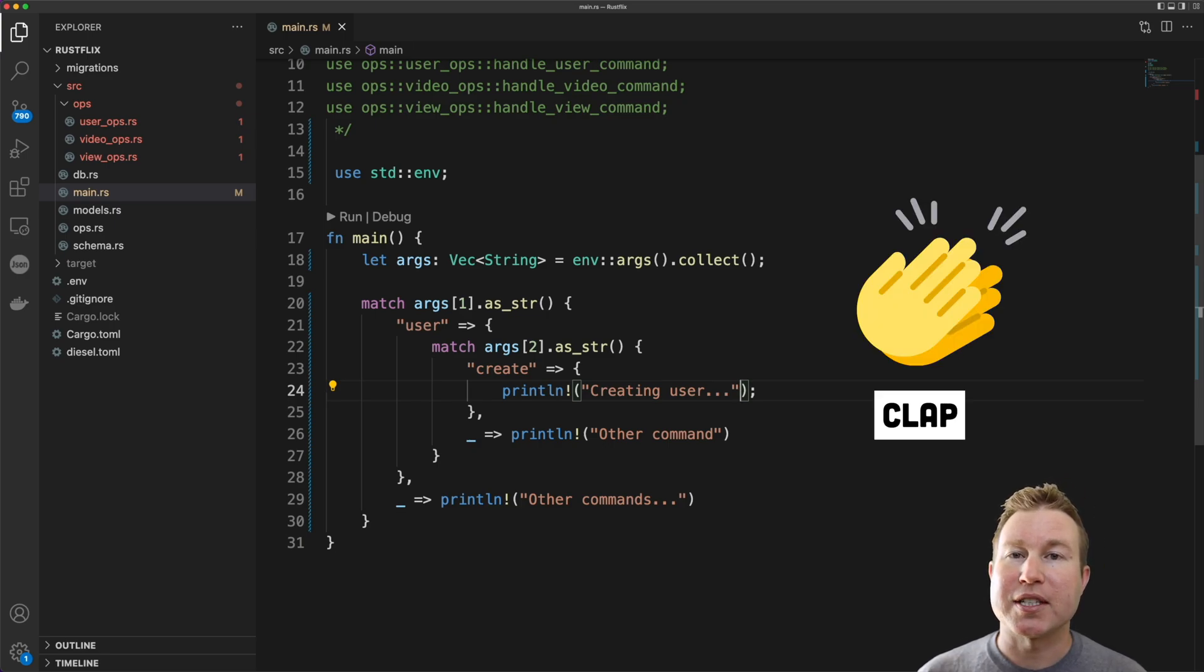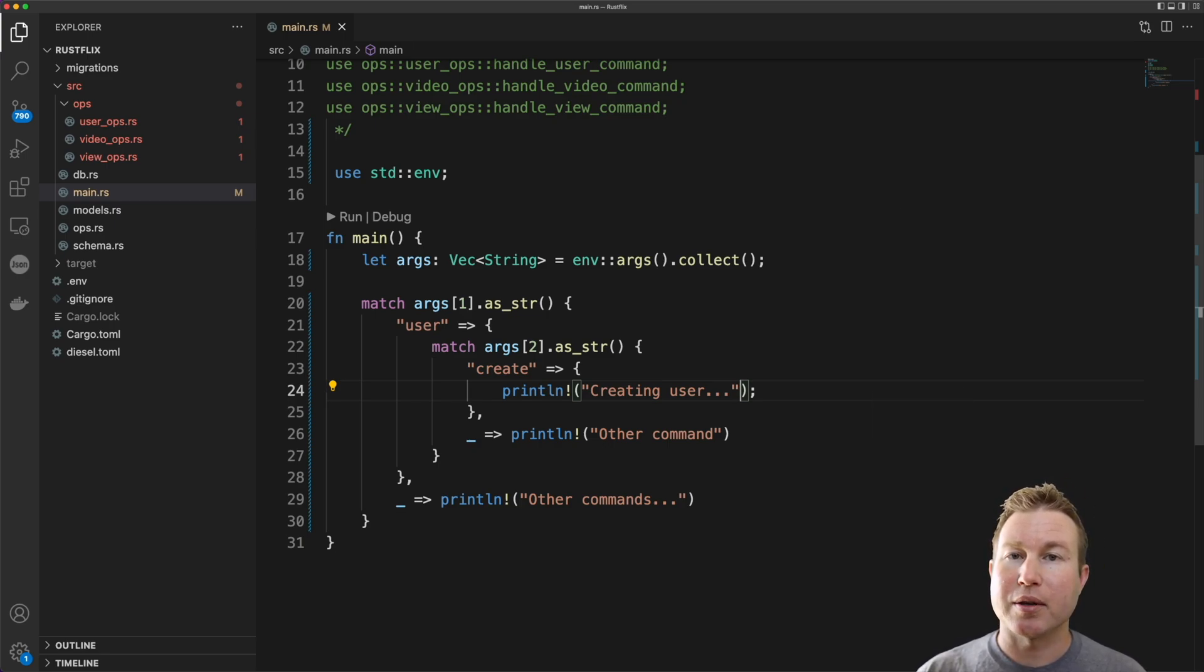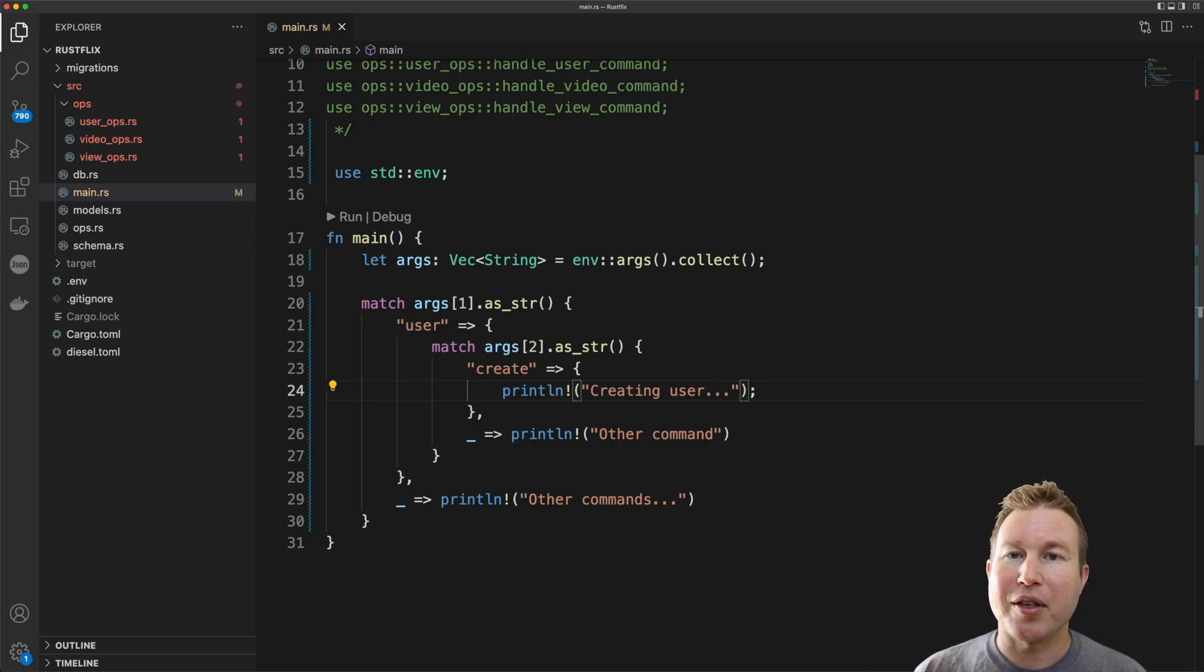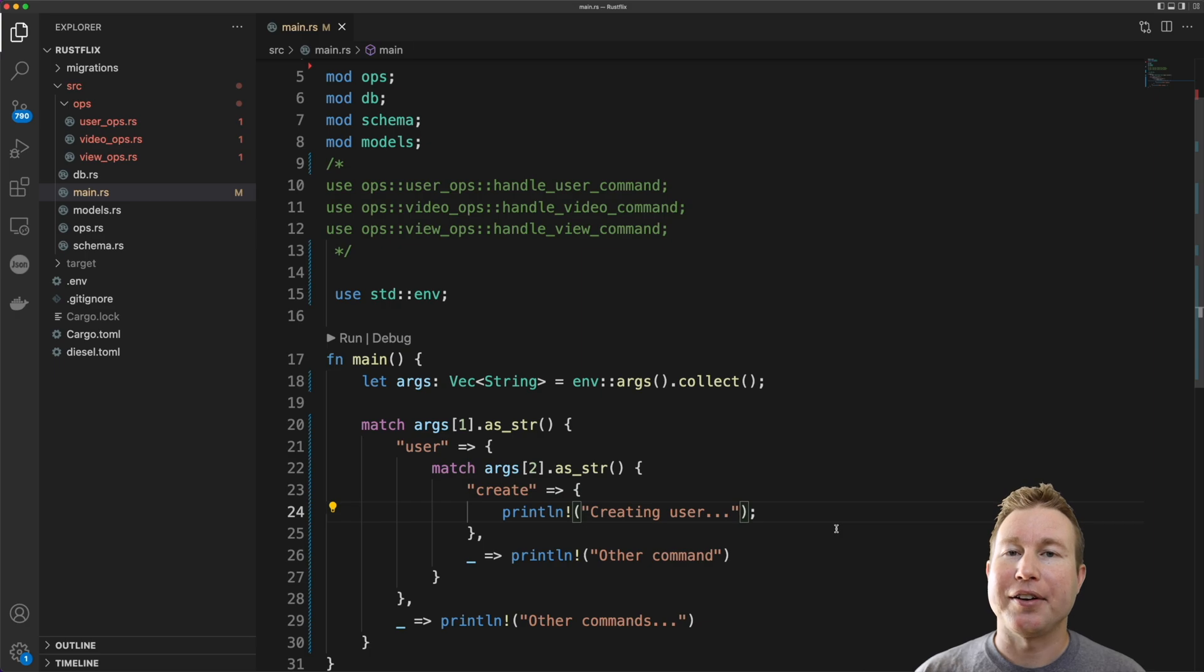Clap allows you to specify one or more structures that represent the arguments that the program is expected to take and clap will automatically generate the parsing logic and the help system for you. Let's quickly look at how to do that.